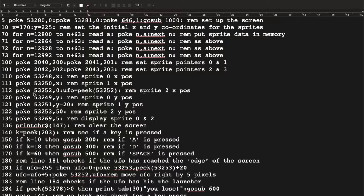For sprite 2, the UFO, the X position is set to zero so it starts at the very leftmost edge of the screen, actually just behind the border. We also set up a variable called UFO using PEEK on that memory location — we've just stored zero there and then read it back into UFO. That's a demonstration of using PEEK and POKE together, though we could have just done UFO equals zero.